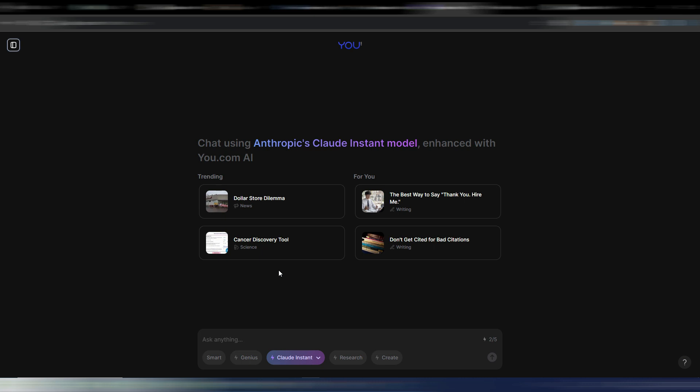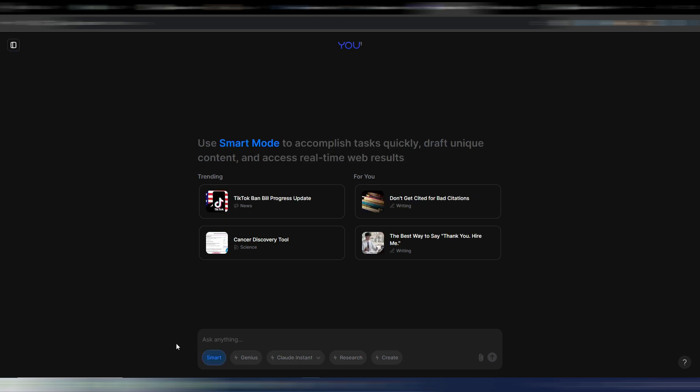So there are two plans, as always happens with this kind of tools. You can use this Smart model, it's the basic one, for free and it's unlimited. Here you can write whatever you want, you have some examples here and you can search on the web using this Smart model. Then as you can see here you have different other models.